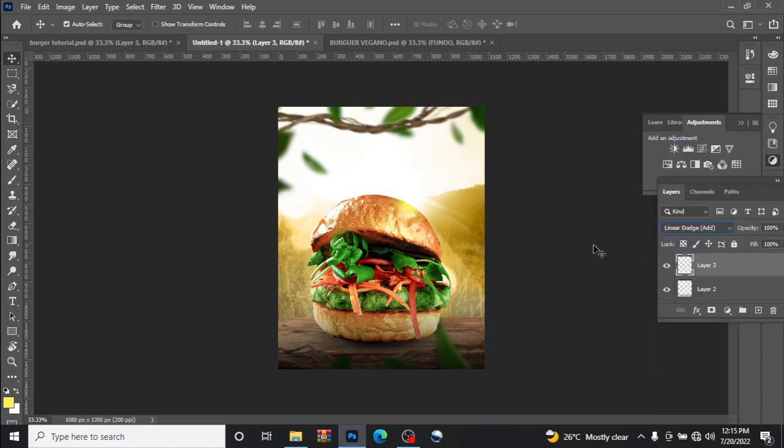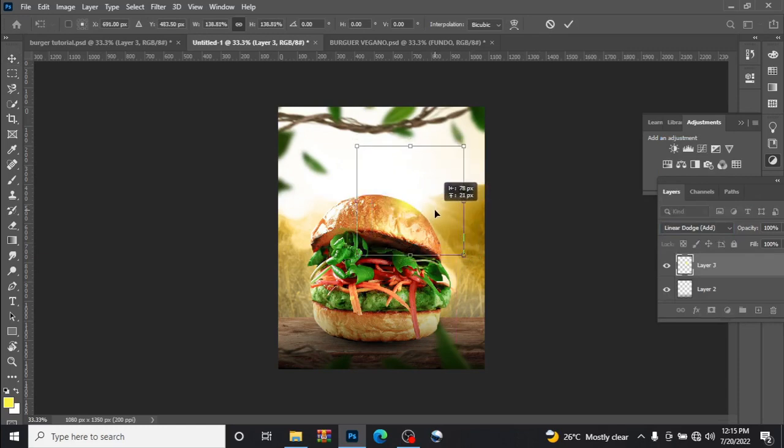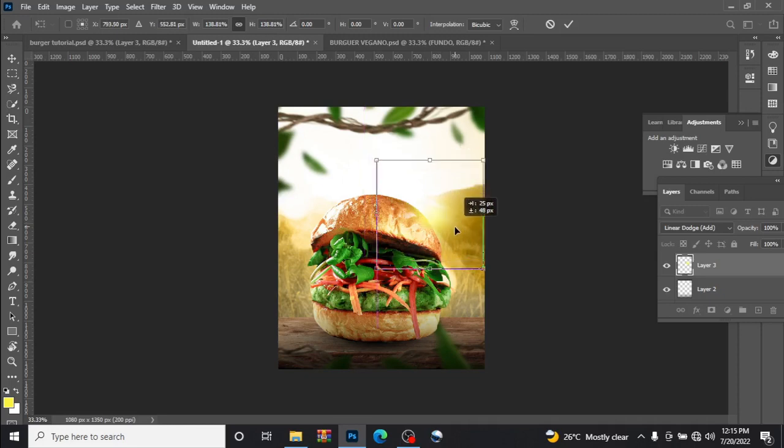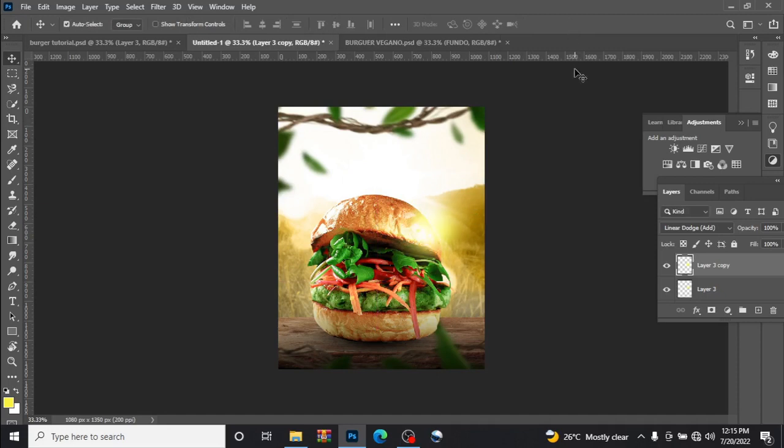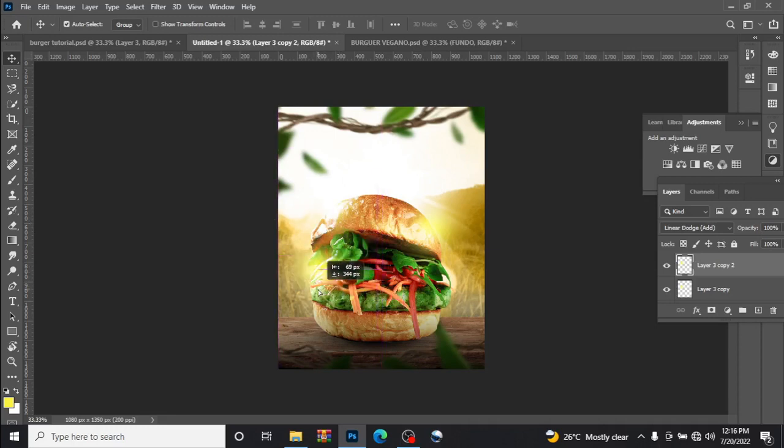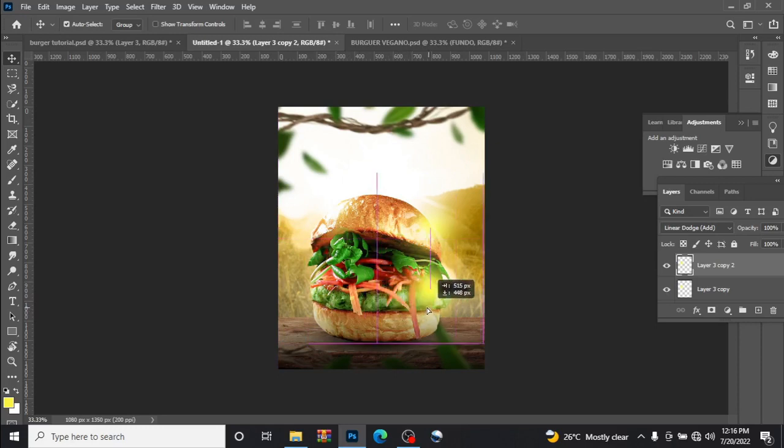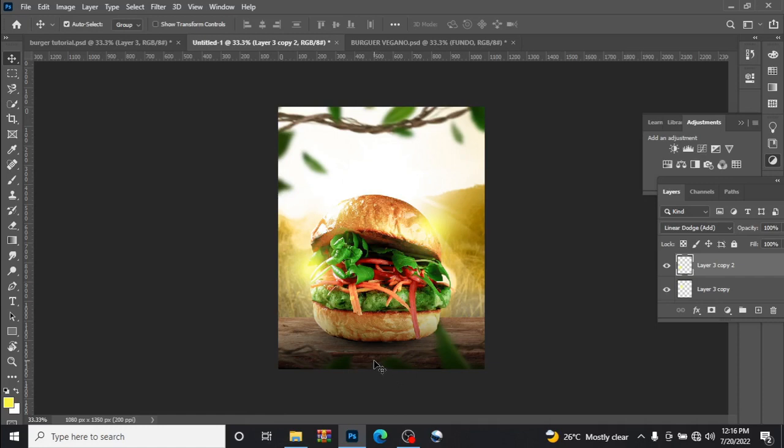Ctrl T to transform, try to get something like this. Ctrl J to duplicate the image and drag it like this too. Ctrl J to duplicate the image again, drag it here. Let us leave it like this. The idea is just to create a kind of scene around the burger. So that's it for that.